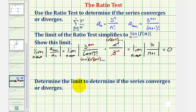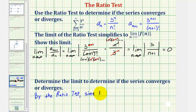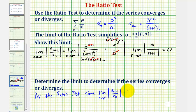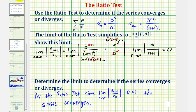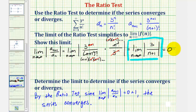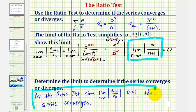The second part asks us to determine if the series converges or diverges. We already know the limit is equal to zero, so by the ratio test, since the limit as n approaches infinity of the absolute value of a sub n plus one divided by a sub n equals zero, which is less than one, the series converges. The simplified limit equals zero, and therefore by the ratio test, since the limit is less than one, the series converges.